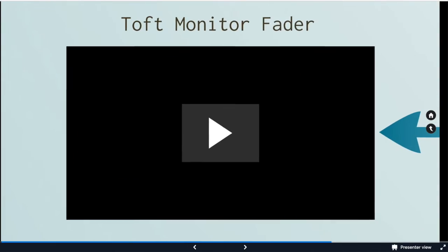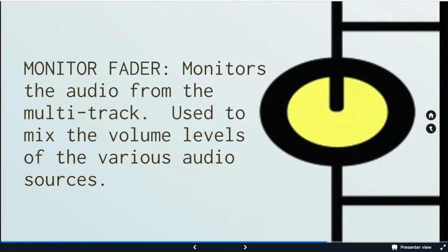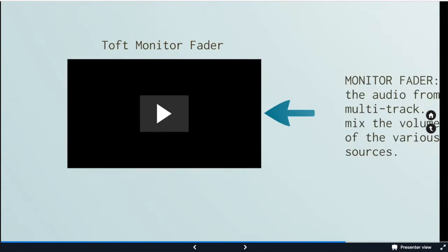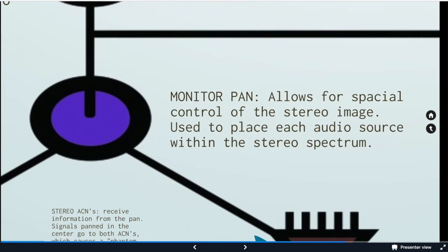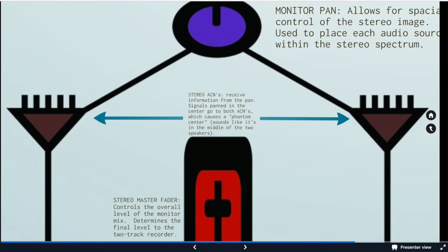If we go backwards to where we were, we're at the monitor fader. Then we go to the monitor pan, which we just talked about. And then the monitor pan sends everything to the stereo ACNs.